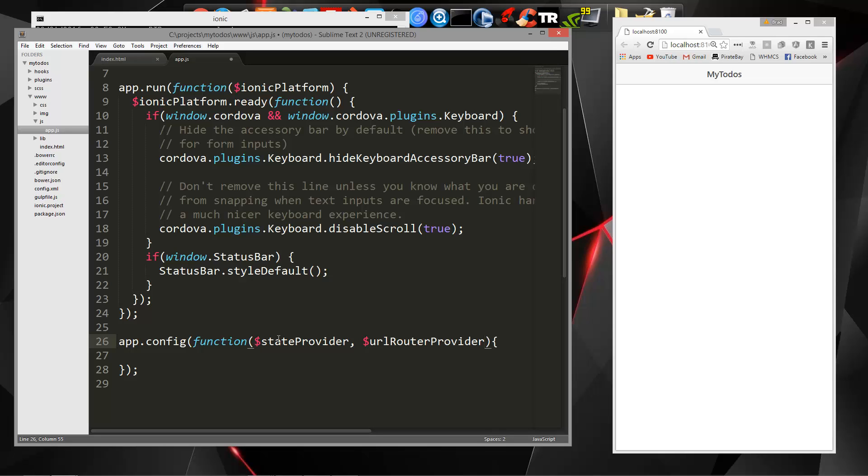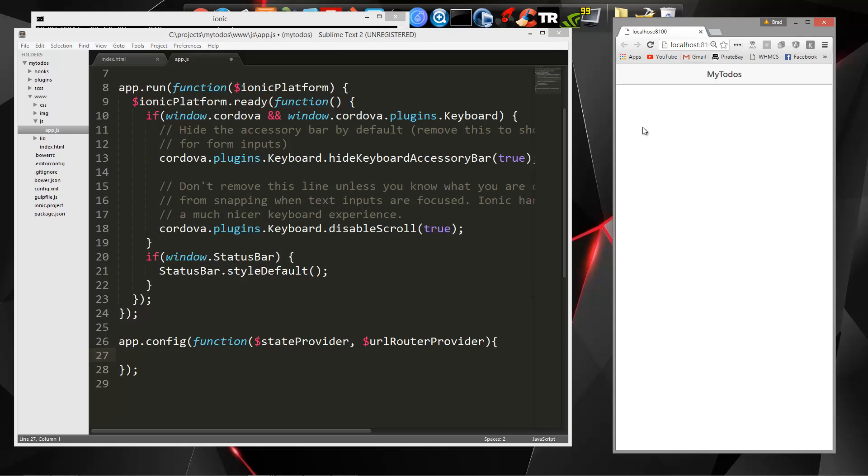Now, state provider is, in Ionic we have, or actually in Angular which Ionic runs on top of, we have something called states, which you can just think as basically pages. So for instance, right now our application could be in the home state. If we click add to-do and it takes us to a new page with a form, that could be the add state. And we can use our router to navigate between states.